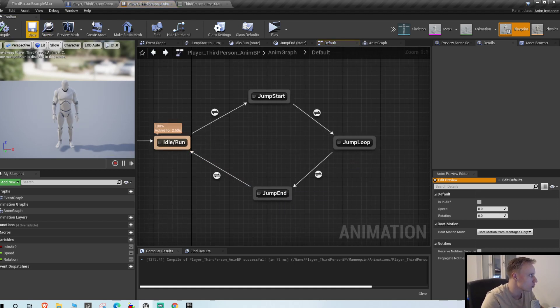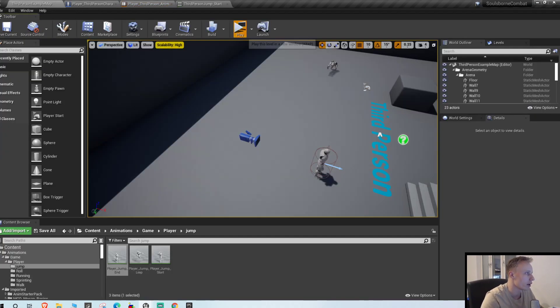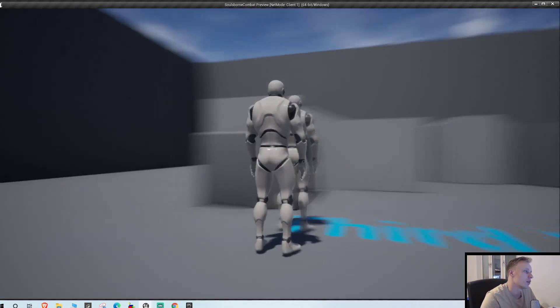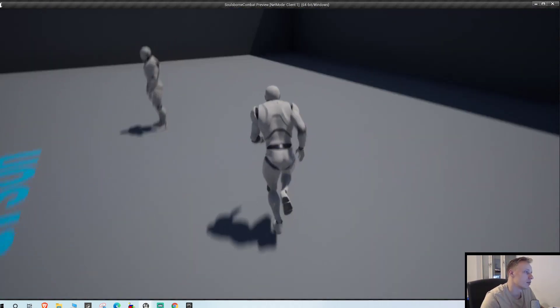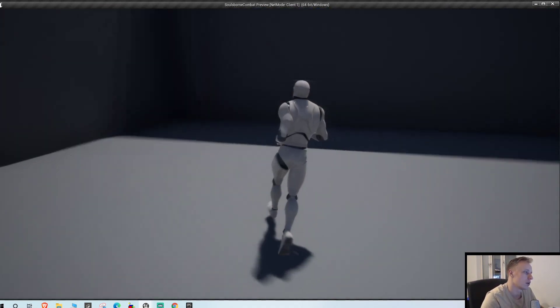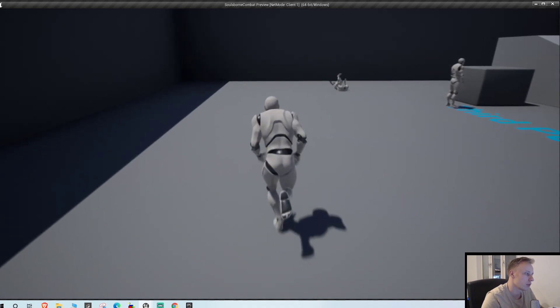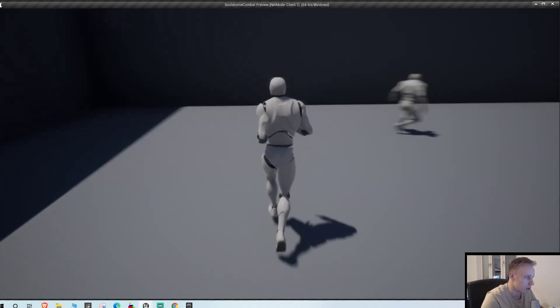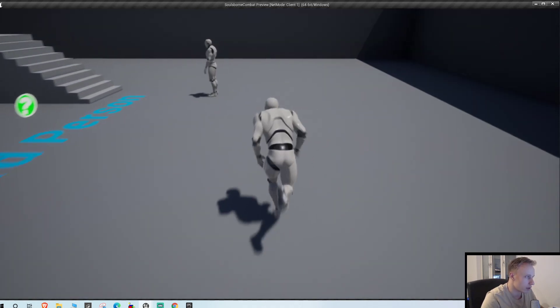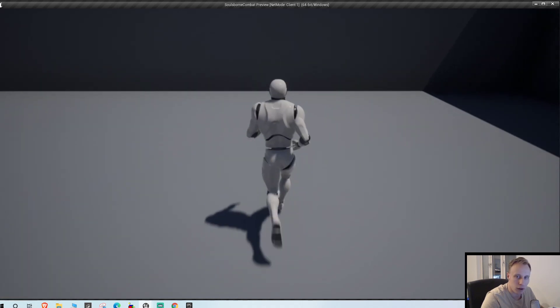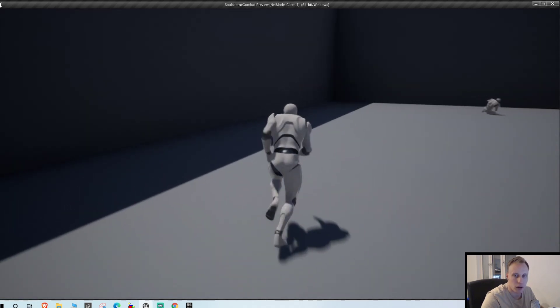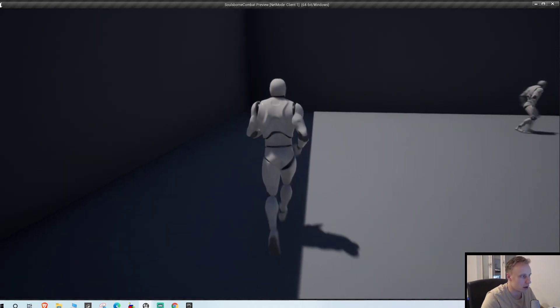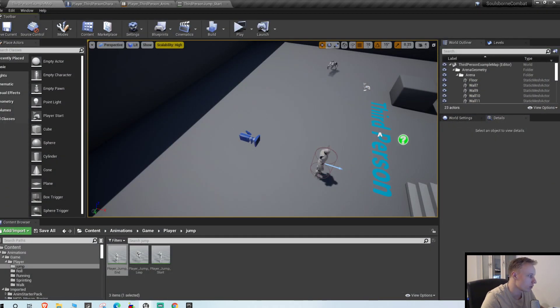So I think this one will look better with 0.2, the start to loop. And the end, let's try 0.2 there as well. But there are some foot sliding as you saw. I think we might need to shorten that animation down. No, that actually looks quite fine. There's a little bit of foot sliding when we land.